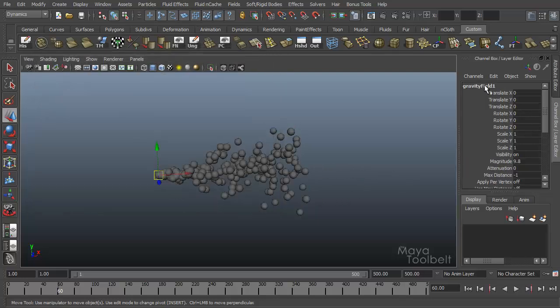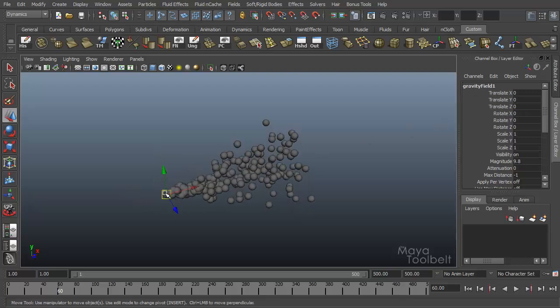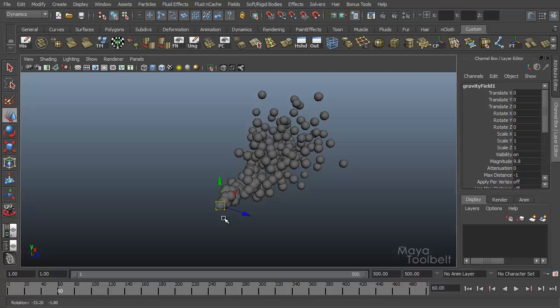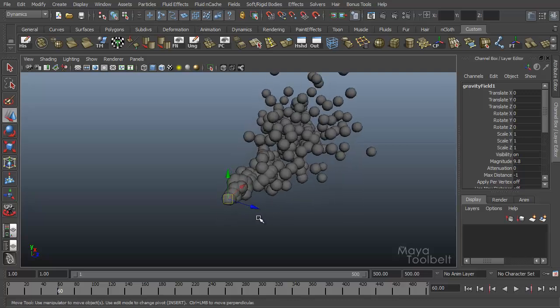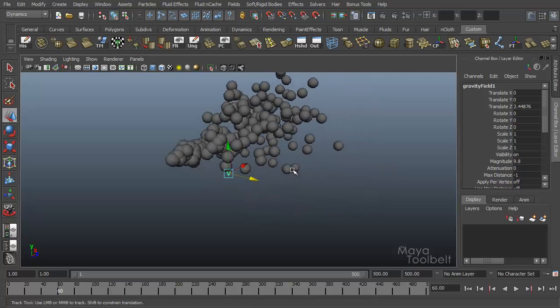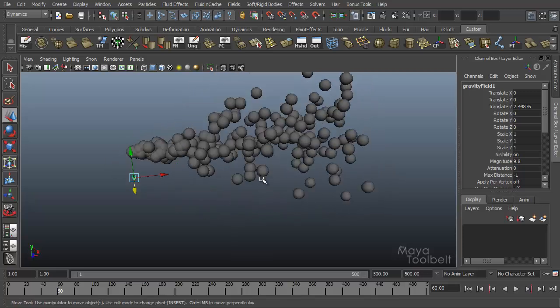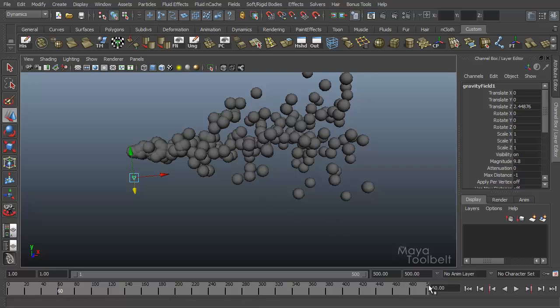Once you've done that just hit create. You see I didn't have anything in the name field so it called it gravity field one. And it placed this little node here at the origin which is right where my emitter is. I'm just going to move it to the side so you can see it. It's this little icon of three arrows pointing down.